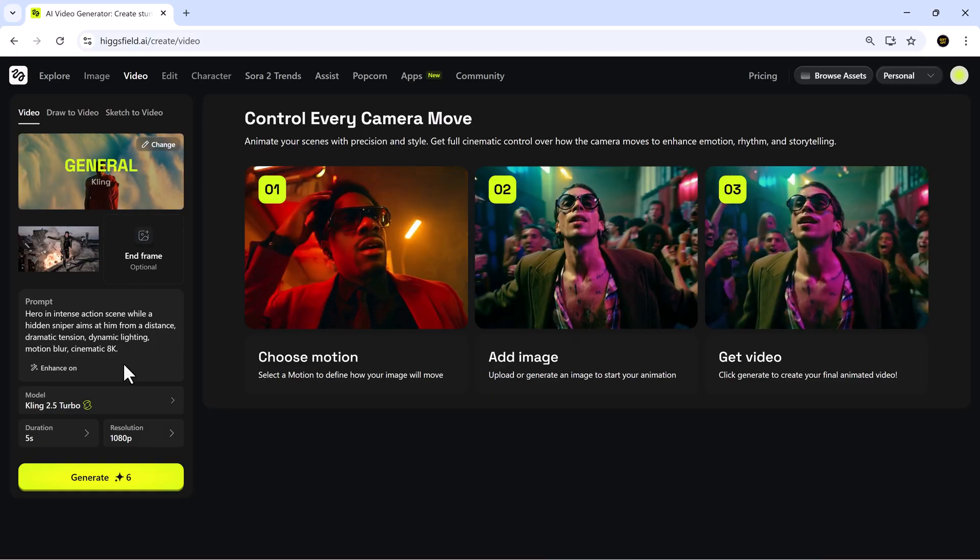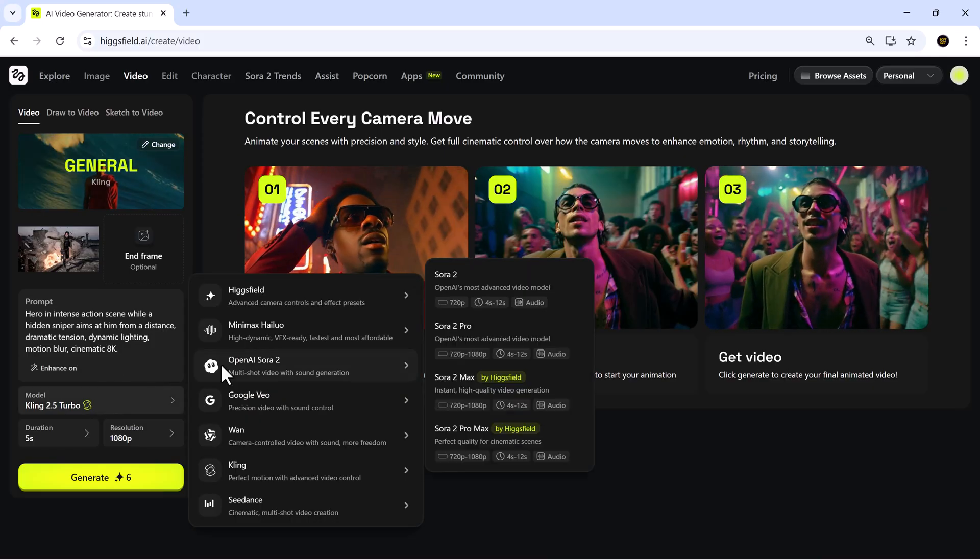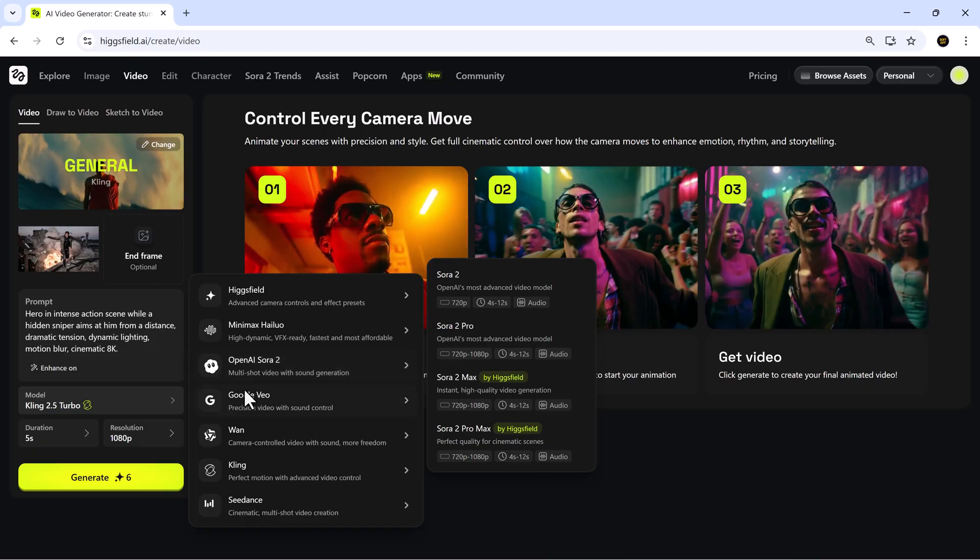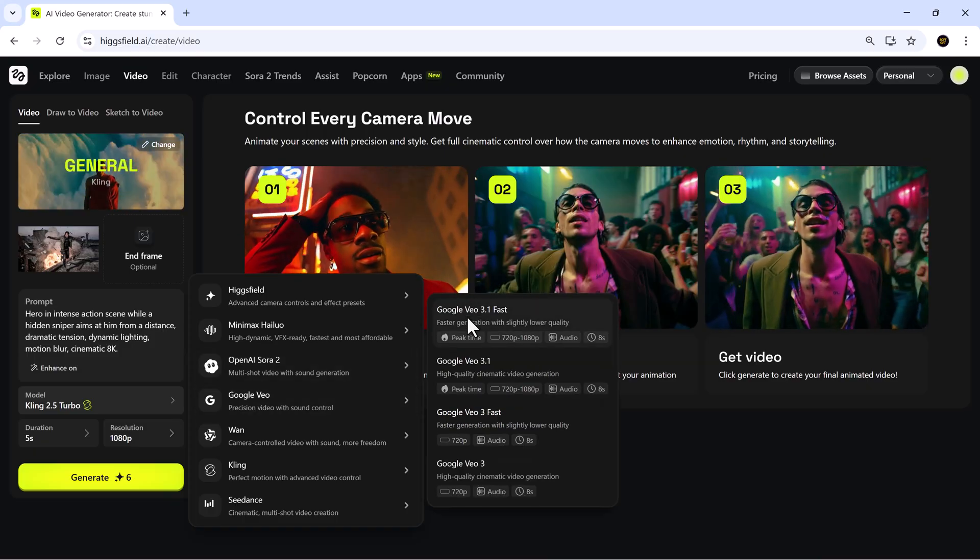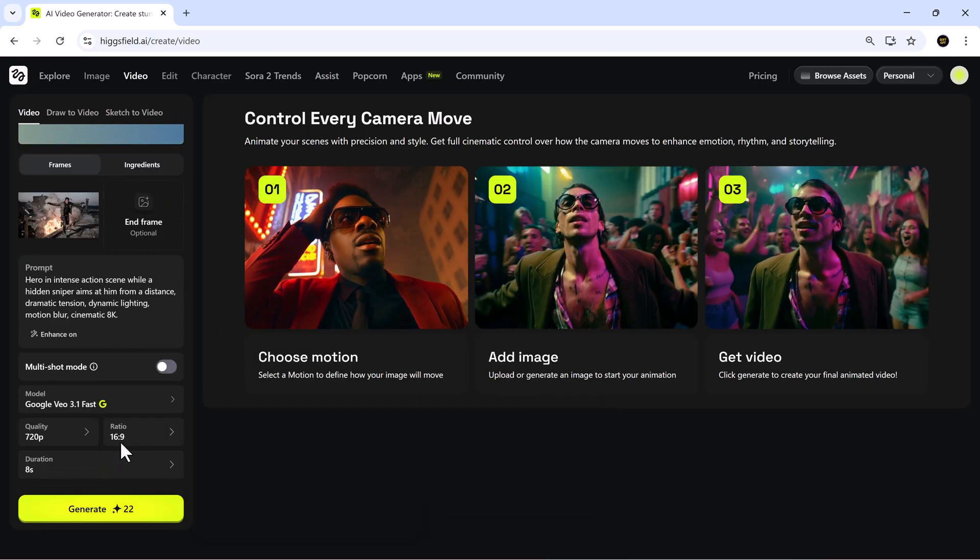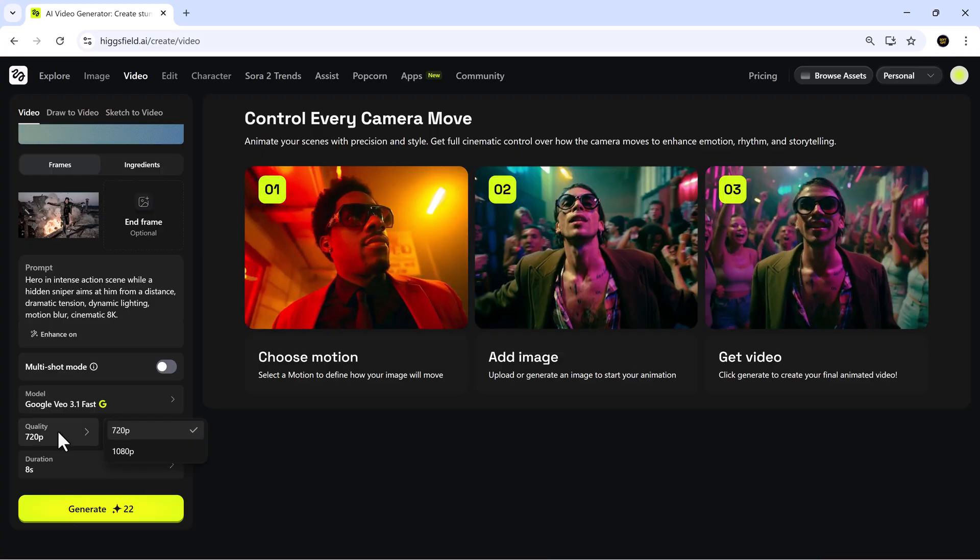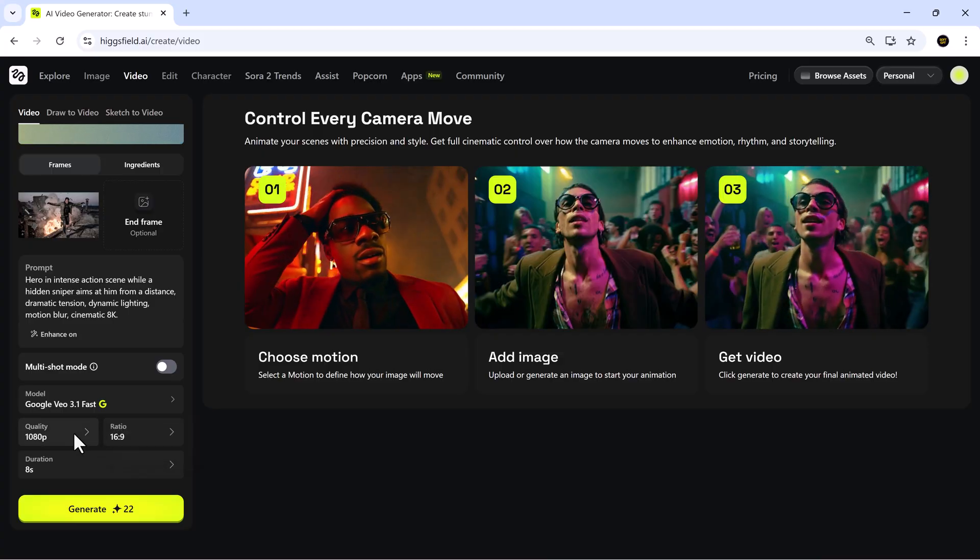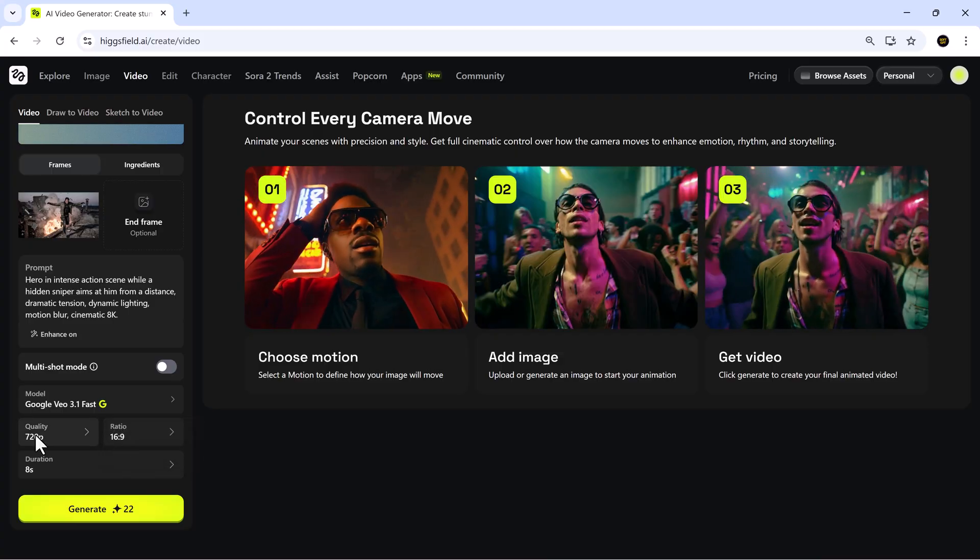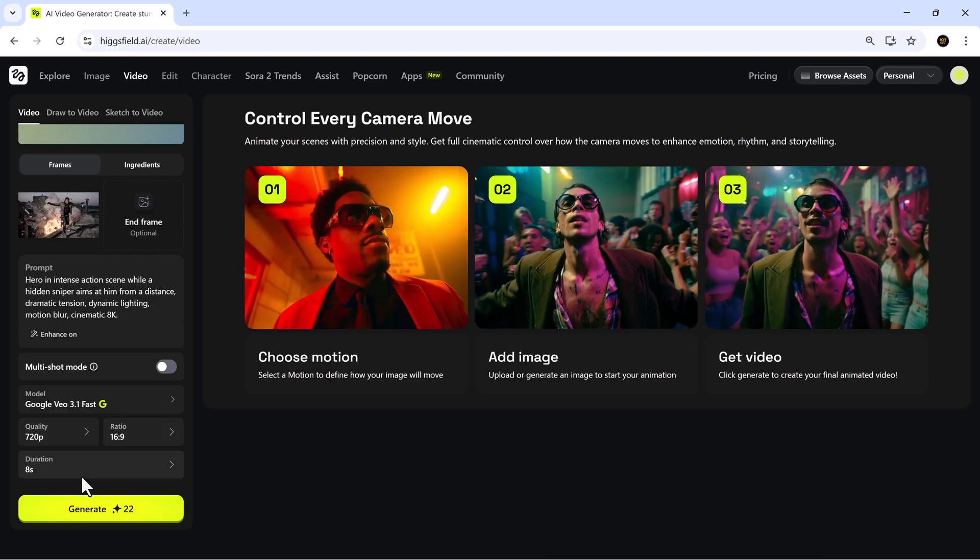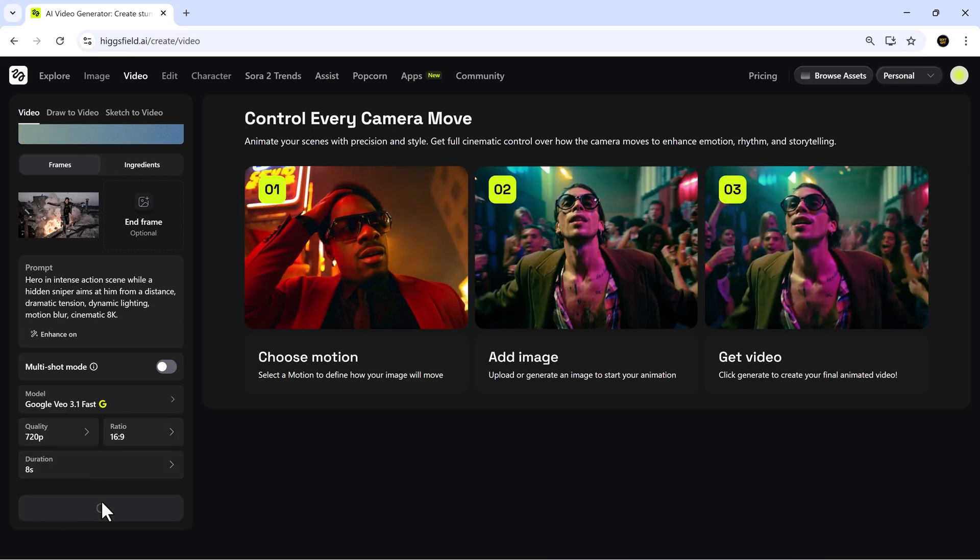Higgsfield provides a wide variety of video models, such as the Higgsfield model, Miniax, Sora 2, Google, V03, Van, and others. I set the quality, choose my aspect ratio and duration, and generate the clip.